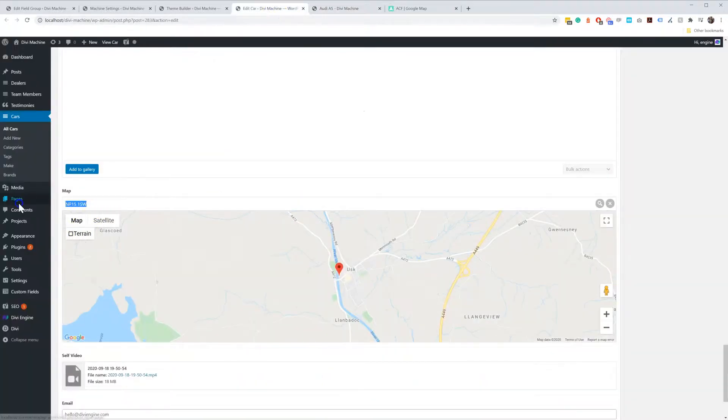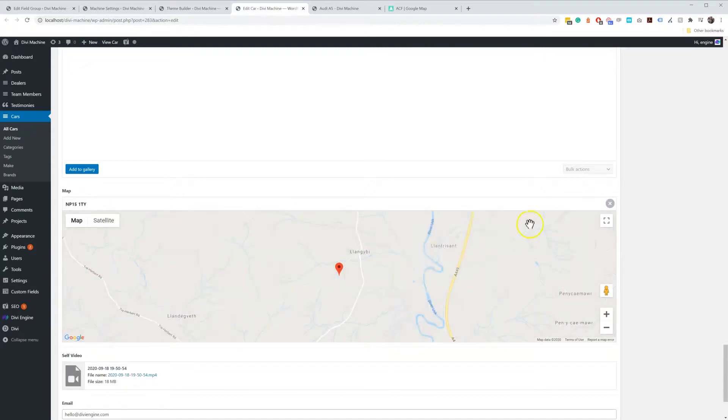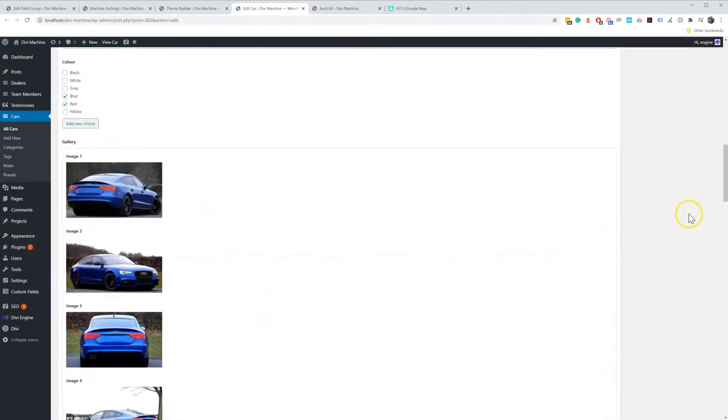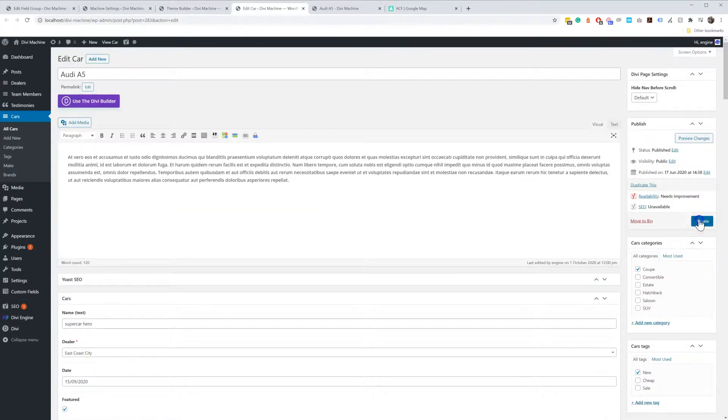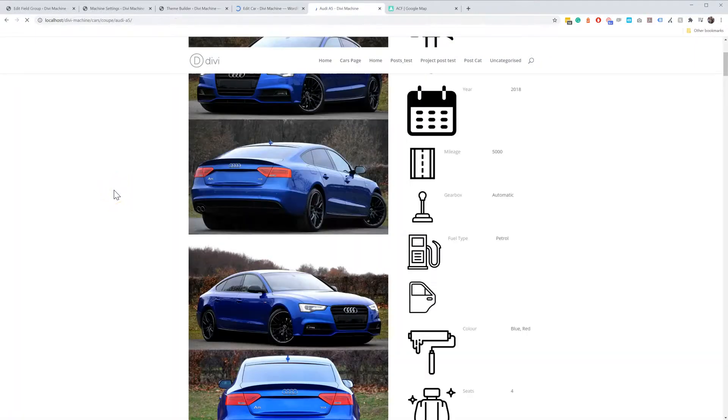If I change this one over here to be something else. I don't even know if that is even a Post Code. Okay, so let's do that one. And then you'll see now in the car, it will then change on the map.